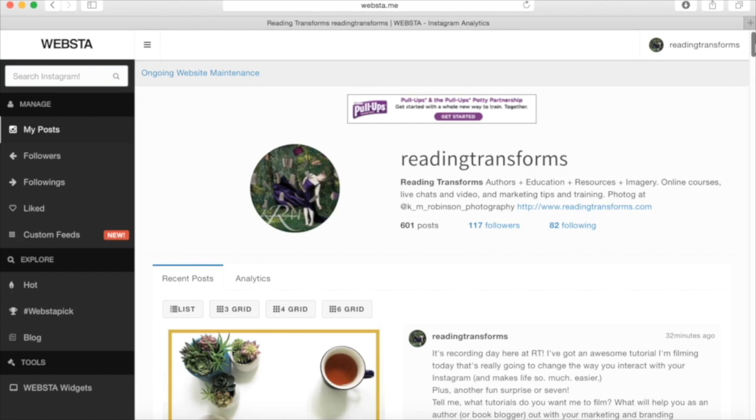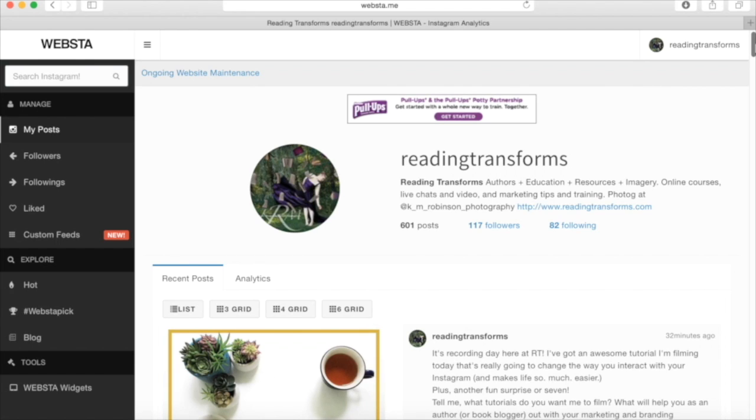And if you take a look here, we've got some really cool things that we are seeing. Now, if you look at the top of my page, you can see this is my Reading Transforms platform. You can see how many posts I have, followers, how many people I'm following. It's got everything that my typical Instagram has, but it's laid it out in a bigger format so that I can see it.